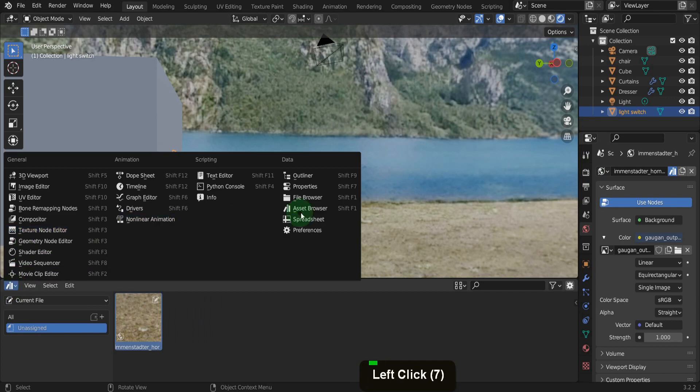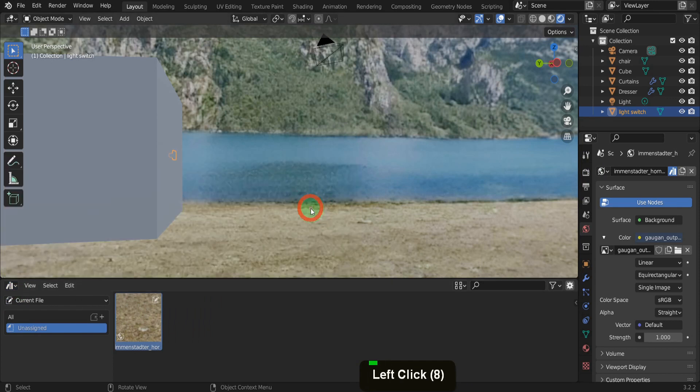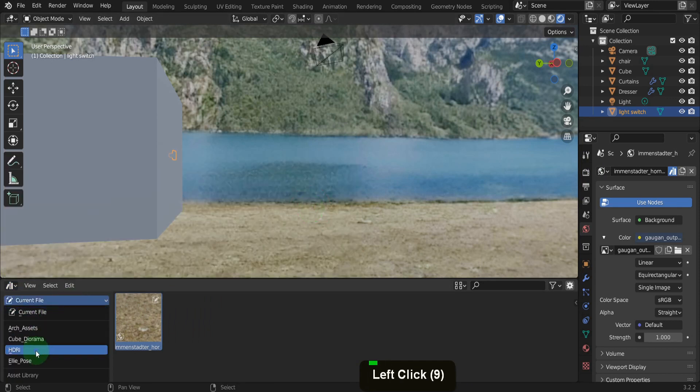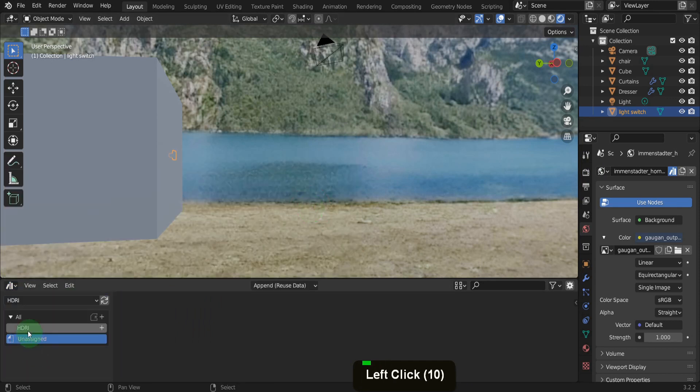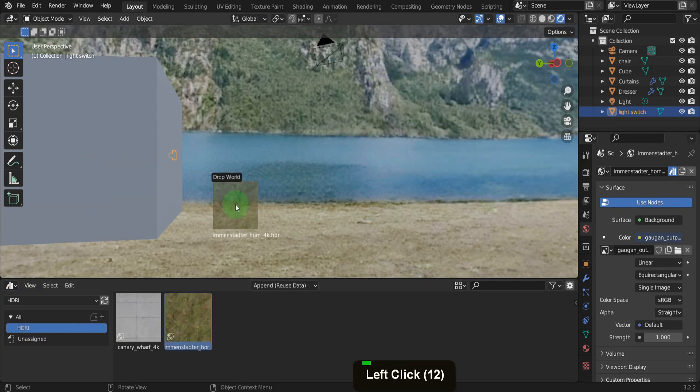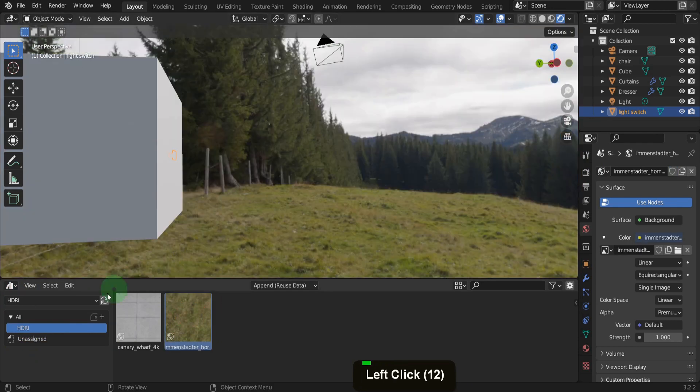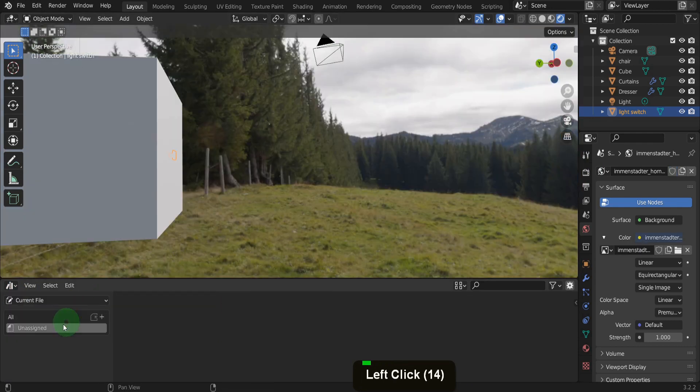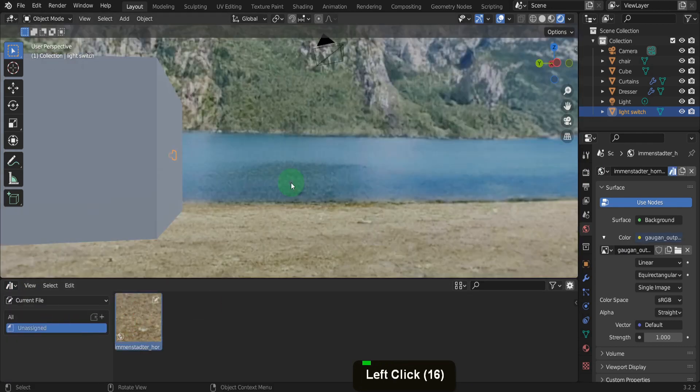This is the asset browser editor and you can change that here. So you can use the Gergen app to create your own library of HDRIs very easily.